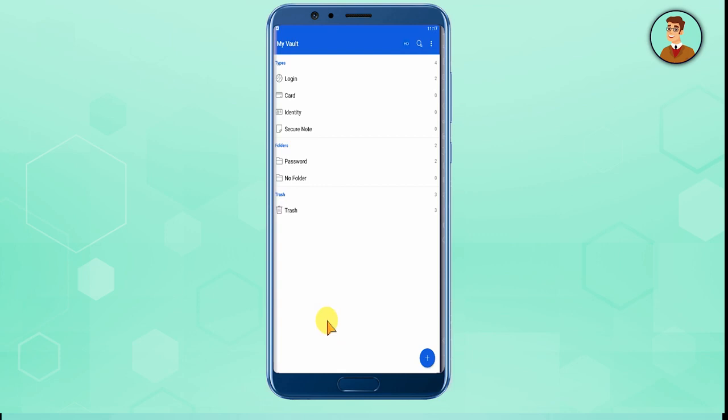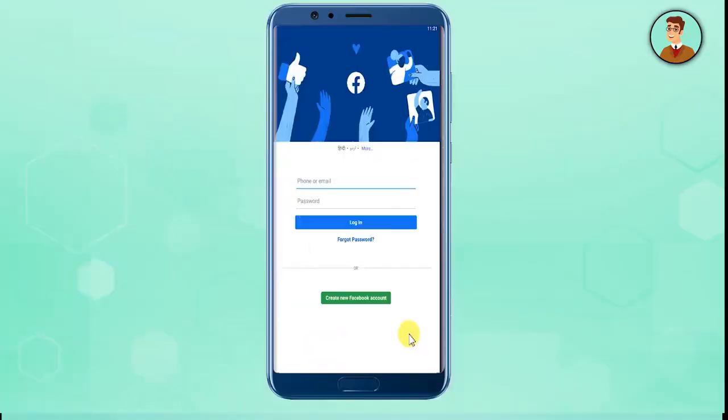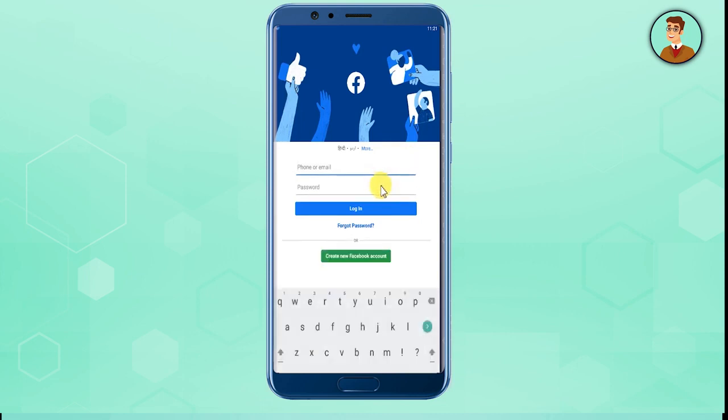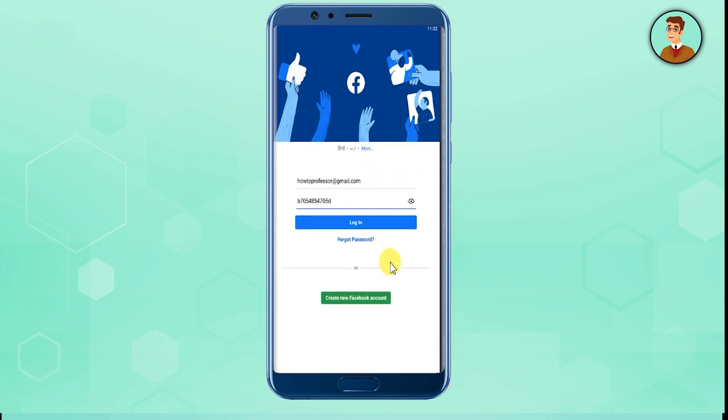For example, today I will be using Facebook. After you've opened Facebook, as you can see it is completely blank. Now just click and autofill your details. As you can see, Bitwarden has autofilled the email ID and password section.